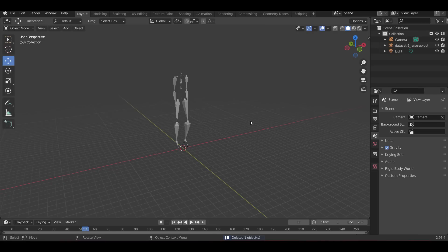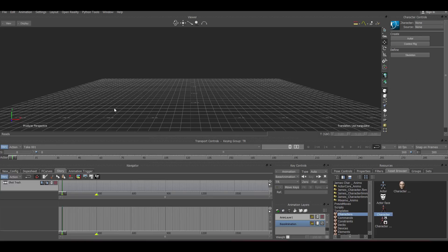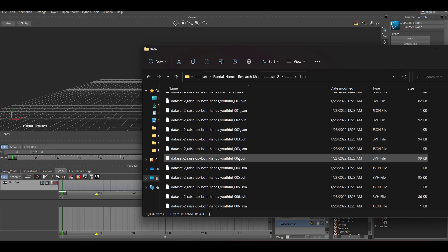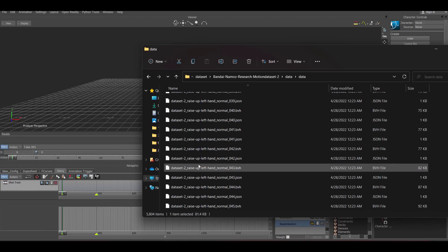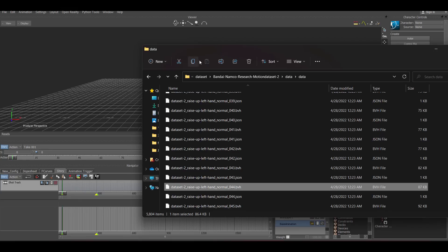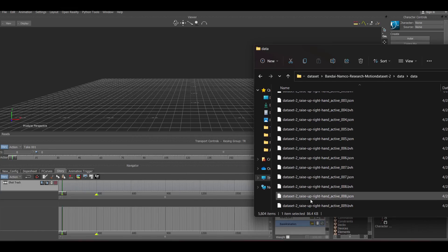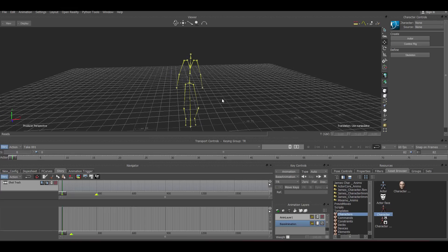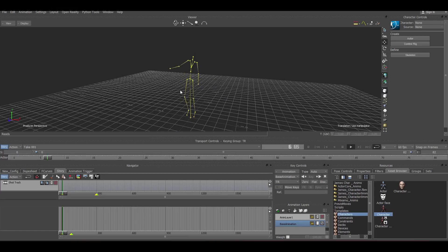You can download these motions for free and bring them into any DCC application that supports BVH file types. If you have Motion Builder, you can simply drag and drop. Let's fire it up, pick any of the BVH files, and drag it in to import. You'll notice some motions are repeated in the dataset. Once imported, press the playback button to see the motion playing back.